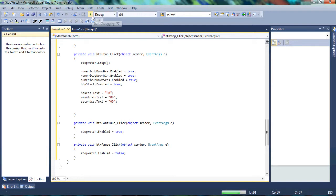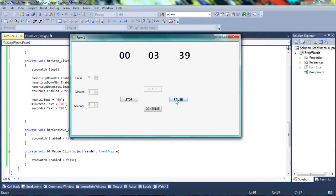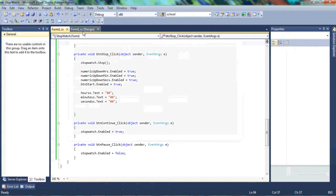Let's run the code and see if it works. We run the program and set the minutes to four minutes, then start. You can see the Start button is now disabled — Enabled is set to false once we click Start, so you can't start it again and can't change the time while the countdown is running. Let's try the Pause button — once we pause, the timer stops. The program is working well. We press Continue and it continues counting down. When we press Stop, it stops and the Start button's Enabled is set back to true, so you can start again and change the numeric up-down values. The program works as expected.